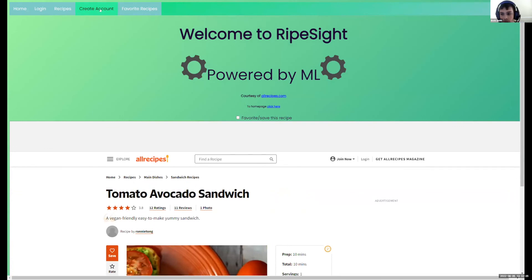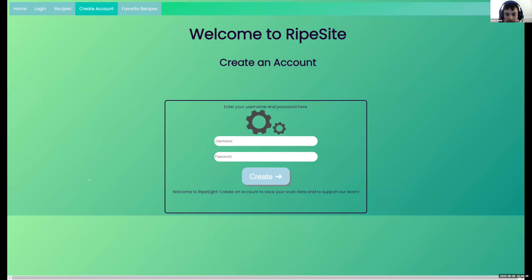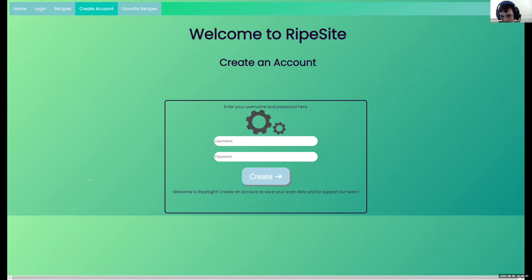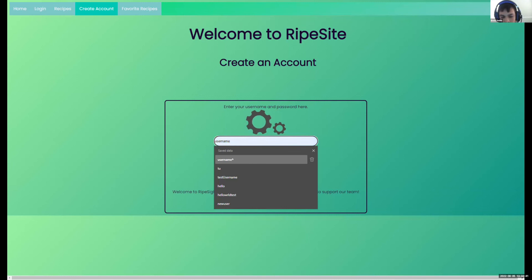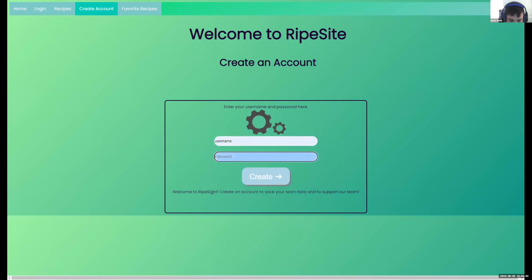In addition to being able to search for things, we also integrated login and account creation into our website securely using Firebase. So basically, if I create an account, I'm going to walk you through the whole idea. This is a test one that I made, and this is already created.